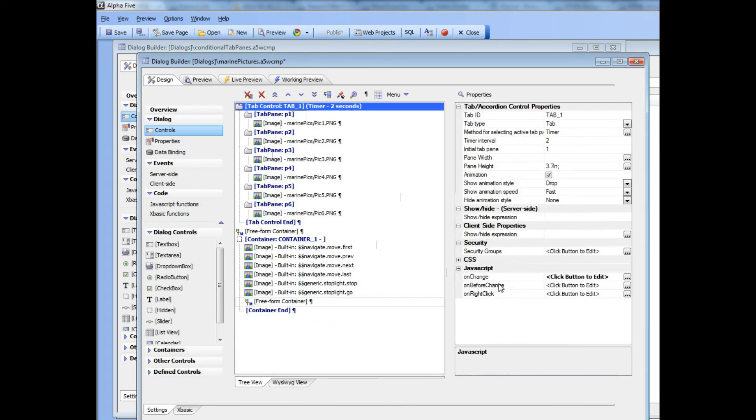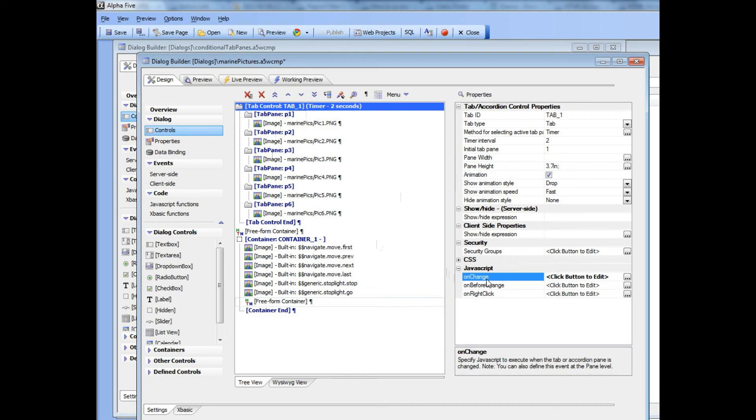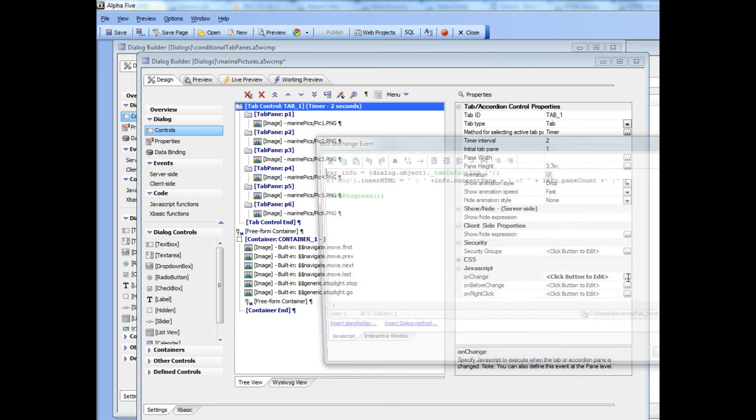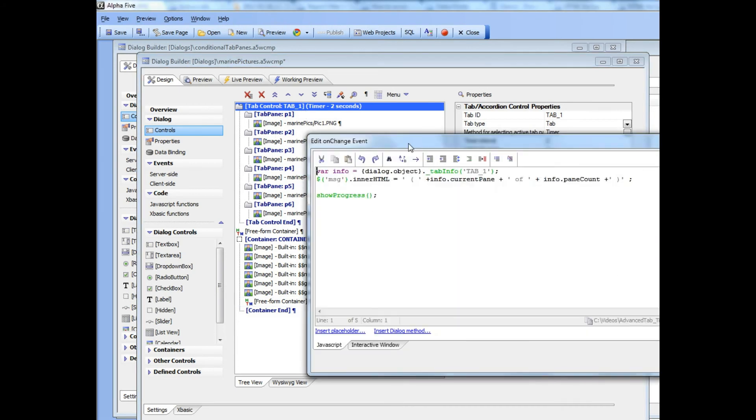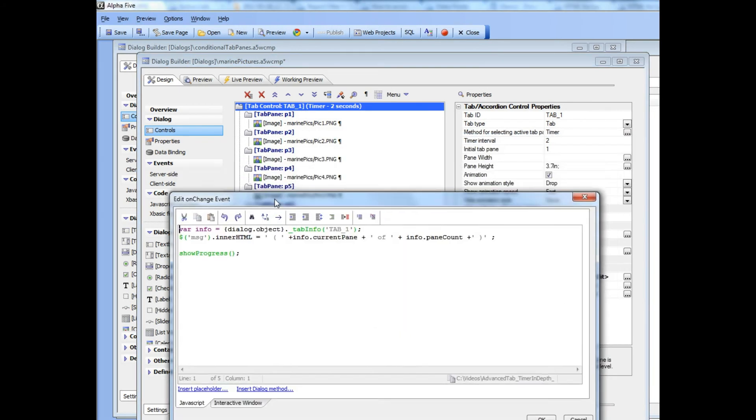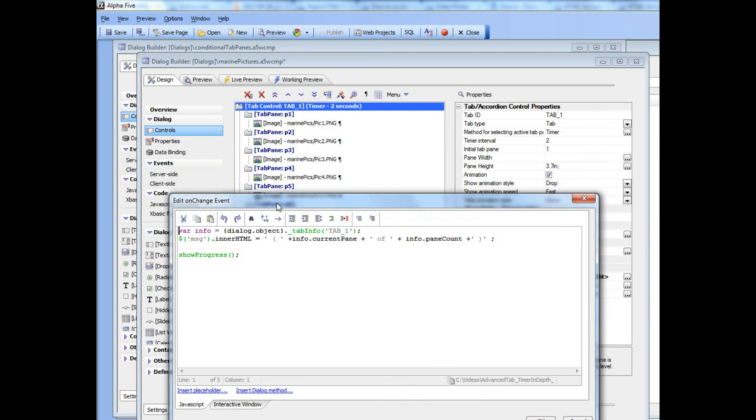Now let's go to our tab object over there and look at the JavaScript. We can see that there's a JavaScript event handler onChange, which is when you change from one tab pane to the next tab pane. Let's go look at that and we can see here what's going on inside this event handler.